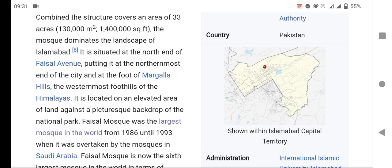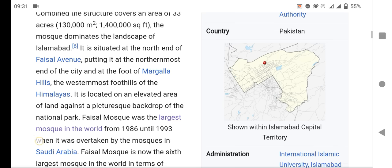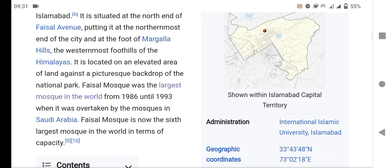Faisal Mosque was the largest mosque in the world from 1986 until 1993, when it was overtaken by a mosque in Saudi Arabia. Faisal Mosque is known as the sixth largest mosque in the world in terms of capacity.